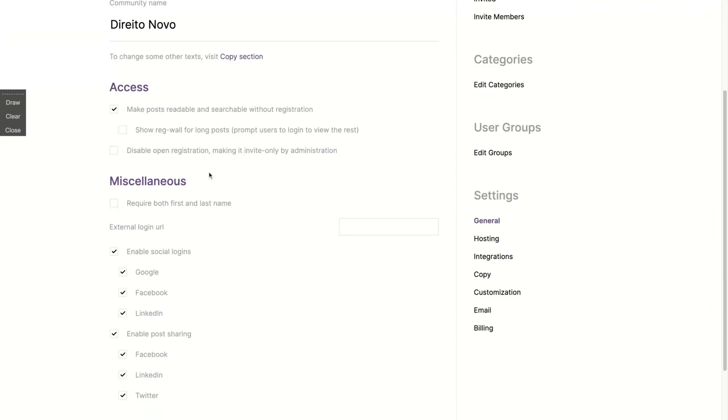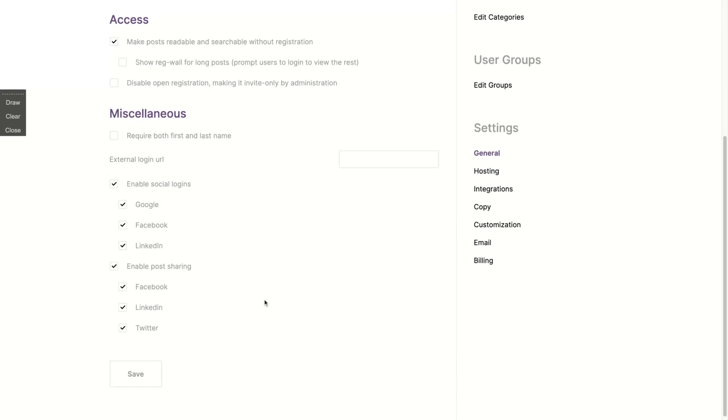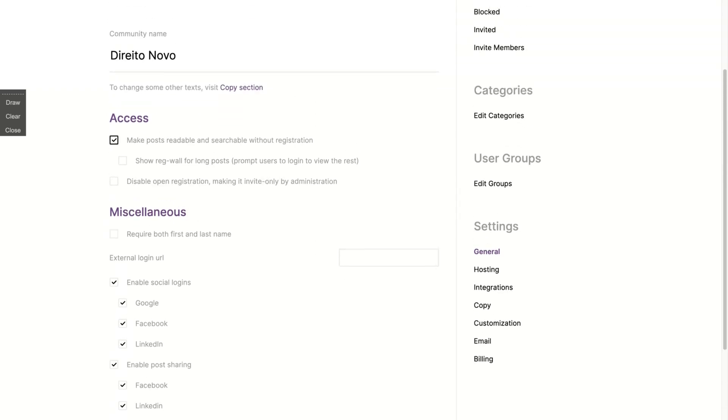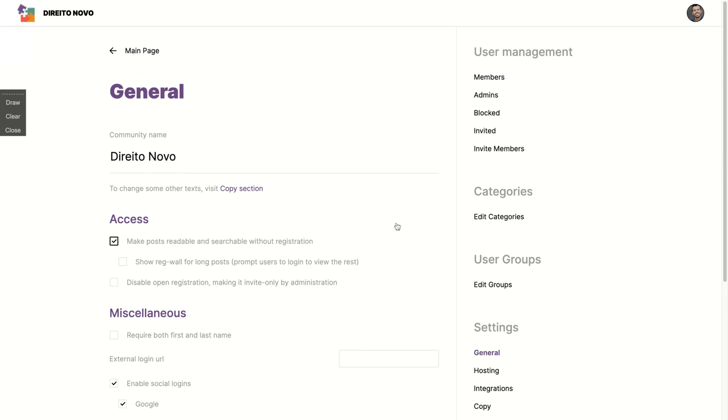They will not install many tables on your website, so the tool will only embed the forum on your site integrating with it, so it will not slow your website in any way. Here on general you can set your community name and enable social login so people can just log in with Google, Facebook or LinkedIn. Enable post sharing so people can share the post on the community on Facebook as well. You can make posts readable and searchable without registration, which is what I'm going to do as well.